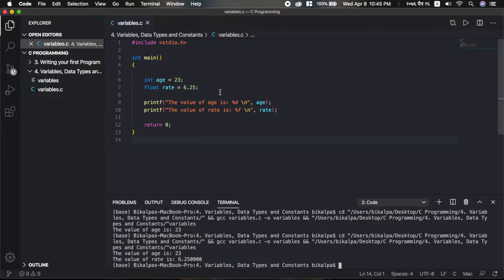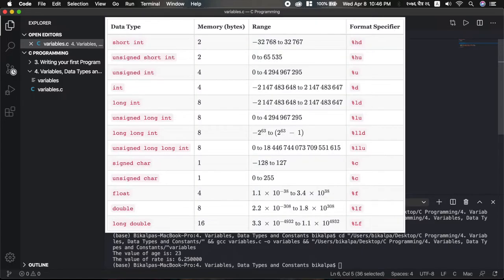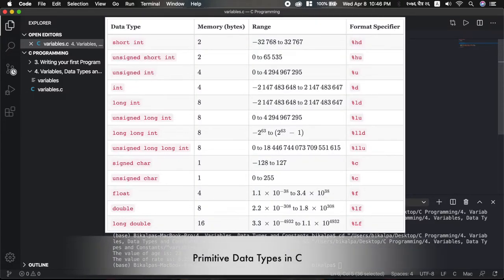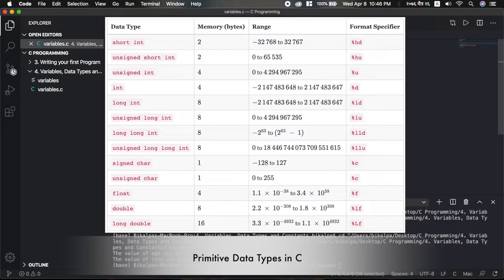We've learned about these two primitive types. There are different types of data with different memory sizes, format specifiers, and ranges. It depends on what data you need to store and what range is required. For example, to store the world population — a very large number — you would need to choose a type with a sufficient range, like long int.